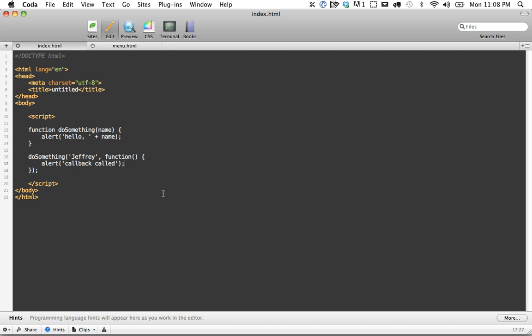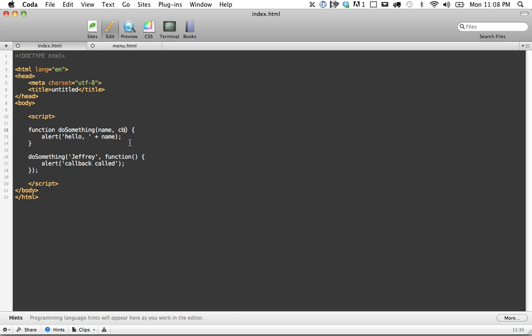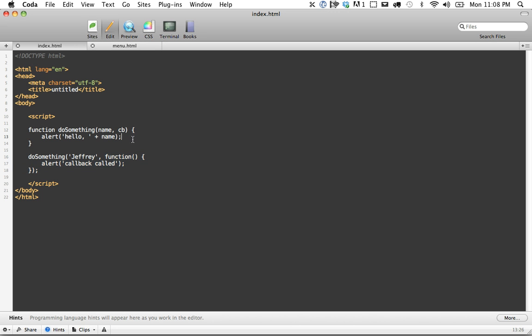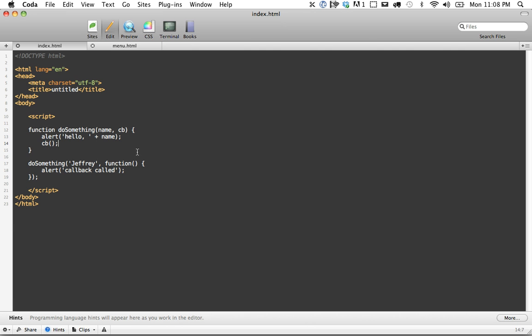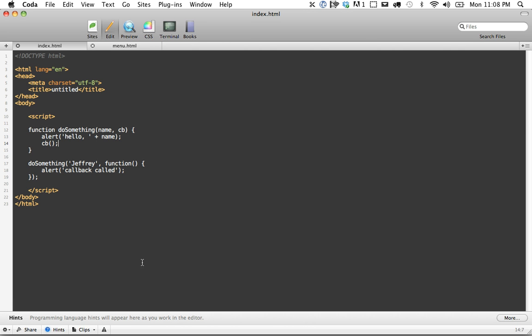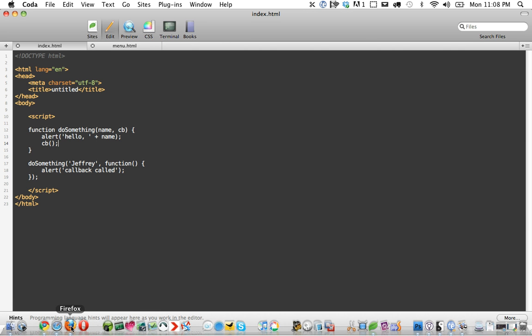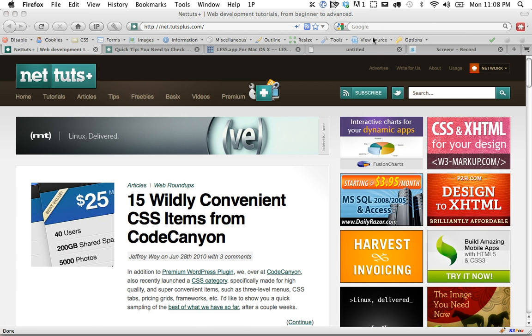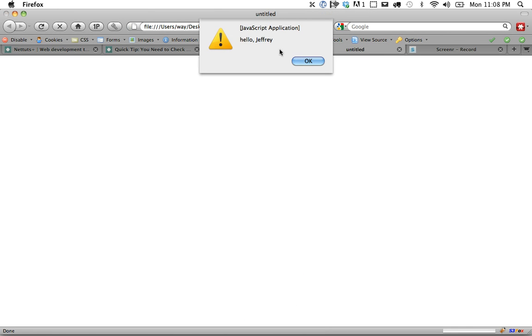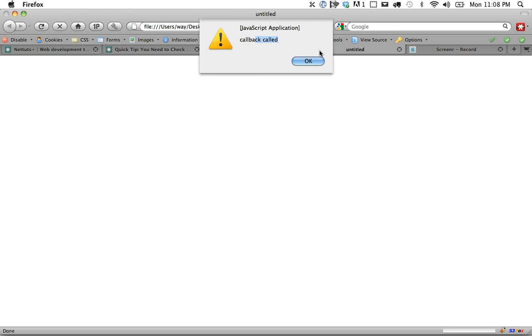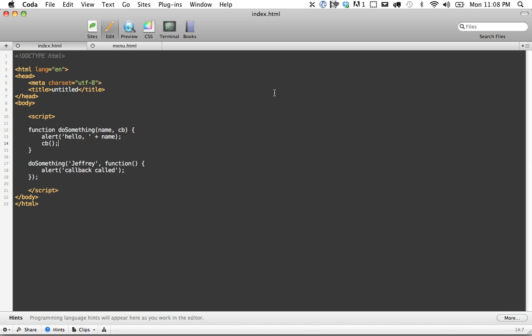Okay, so now when we pass this in, it needs to be represented up here. So we can either call it callback or you've probably seen cb before. So now this variable cb is equal to this function specifically. So all we have to do is once we run our code at the very bottom, just do cb and call it. And that's really as simple as it is. So let's come back, refresh the page, hello, Jeffrey, and callback is called. So that's an easy way to take care of that. That was an easy one.